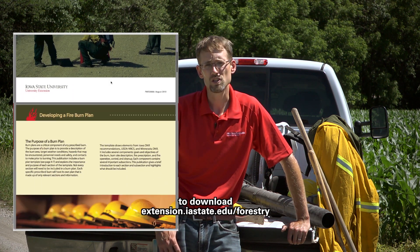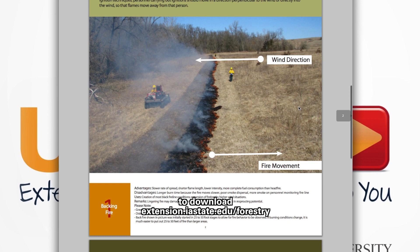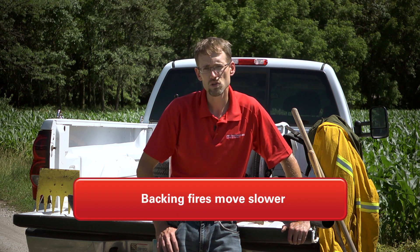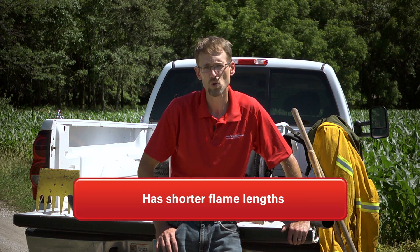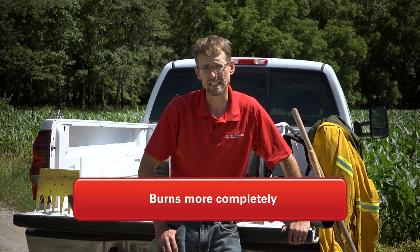The most common that we use are backing fires. A backing fire has a slower rate of spread and a little more smoke associated with it, so your personnel are going to be downwind of smoke a little bit longer. It moves slower, has shorter flame lengths, and burns the litter more completely. You need smaller fire breaks to handle a backing fire, but it's going to take you longer throughout the day to burn that set area.